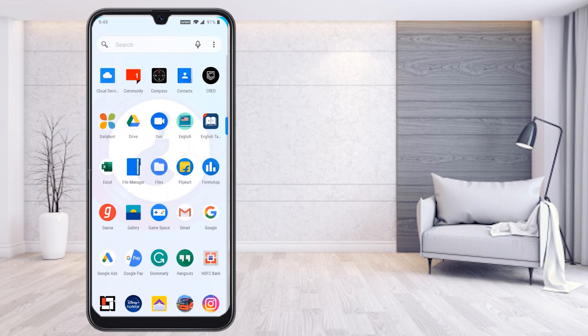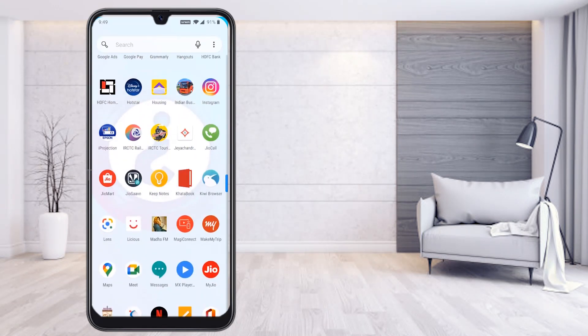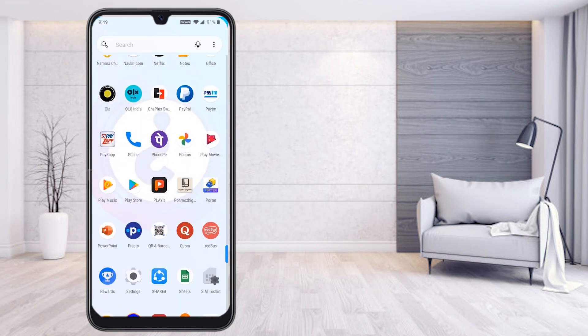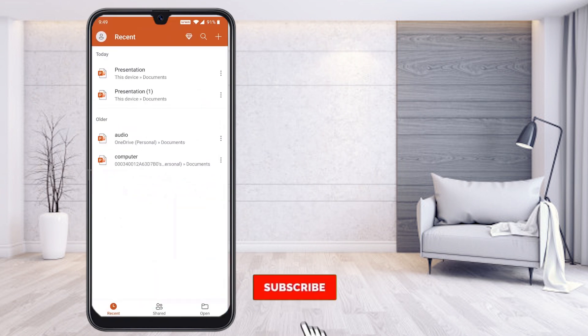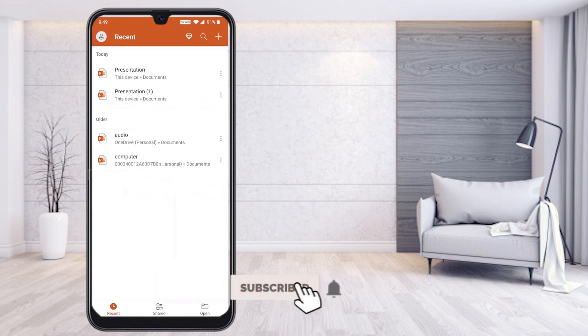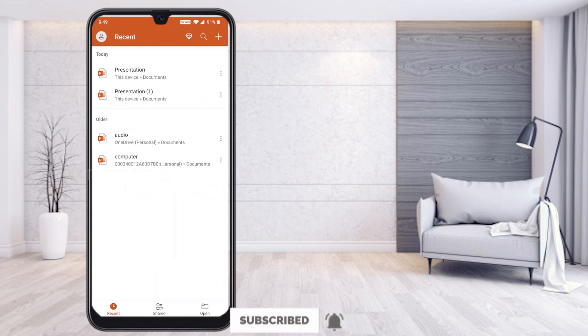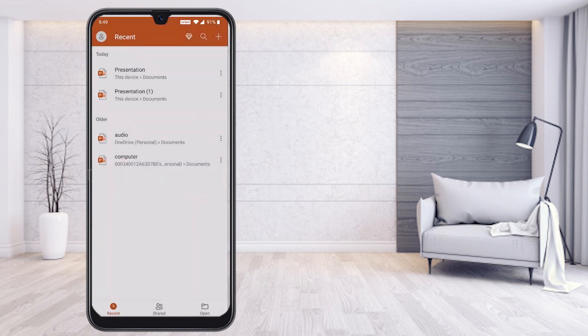From my mobile I go to the Microsoft PowerPoint application which I have installed. I click on a PowerPoint presentation. If you want to know how to create a presentation, you can click the description link to learn how to create a PowerPoint presentation through the mobile phone itself.